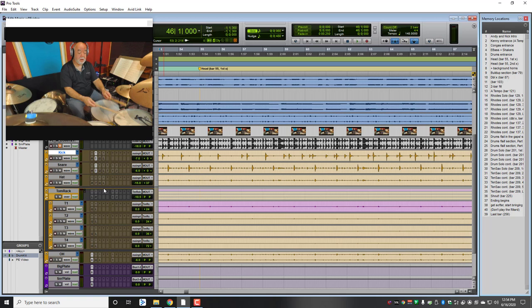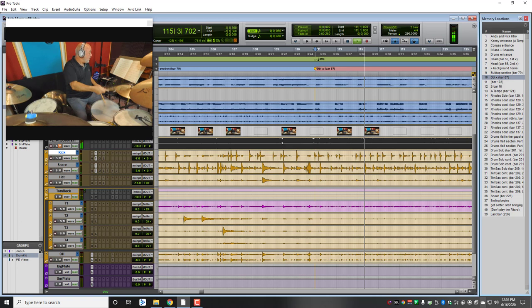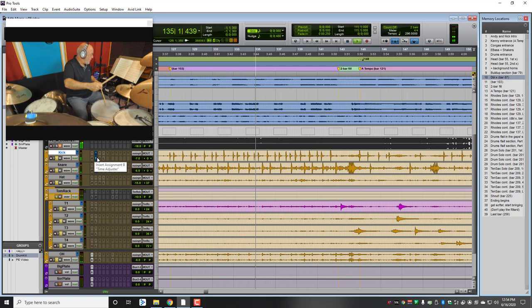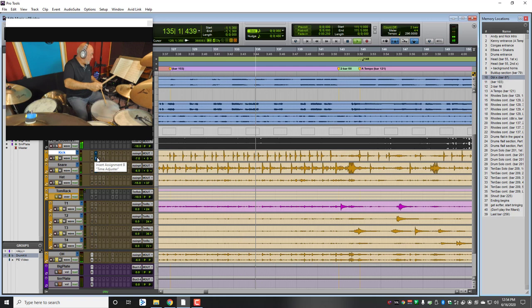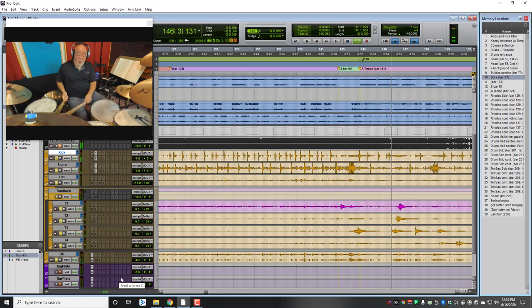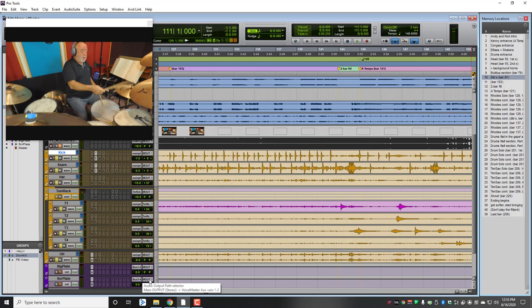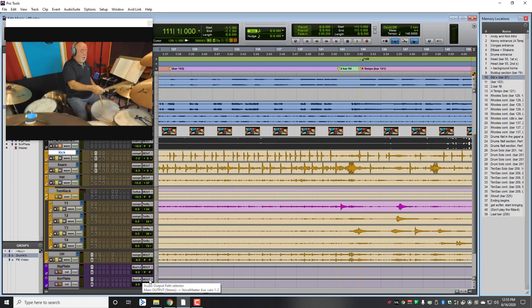And now when I play the track, it should be a little more phase-aligned. Now I'll just bypass. Bring it back. There you go. So that's aligned.